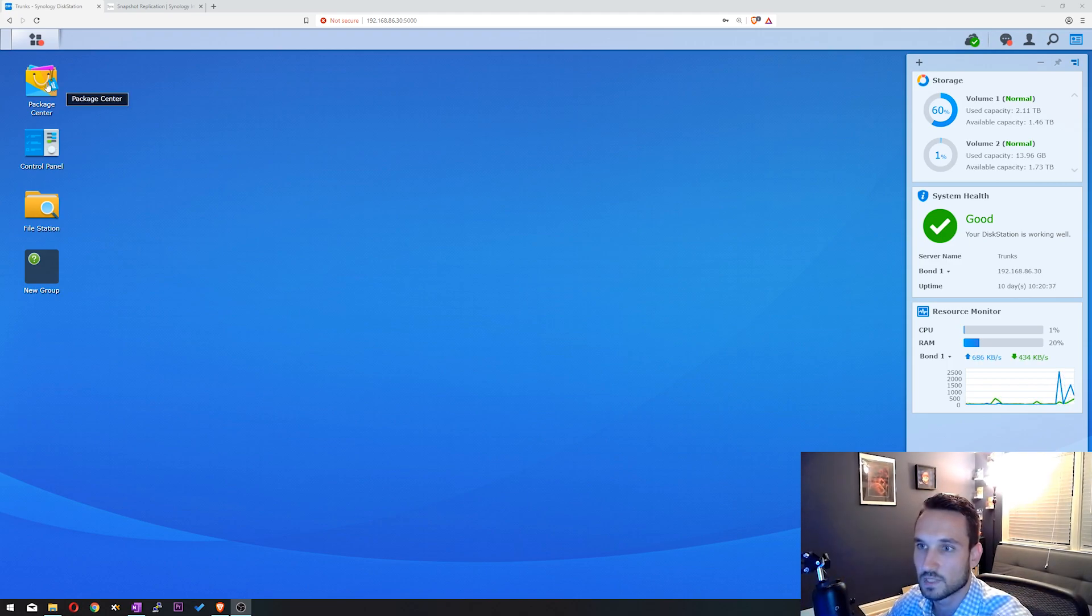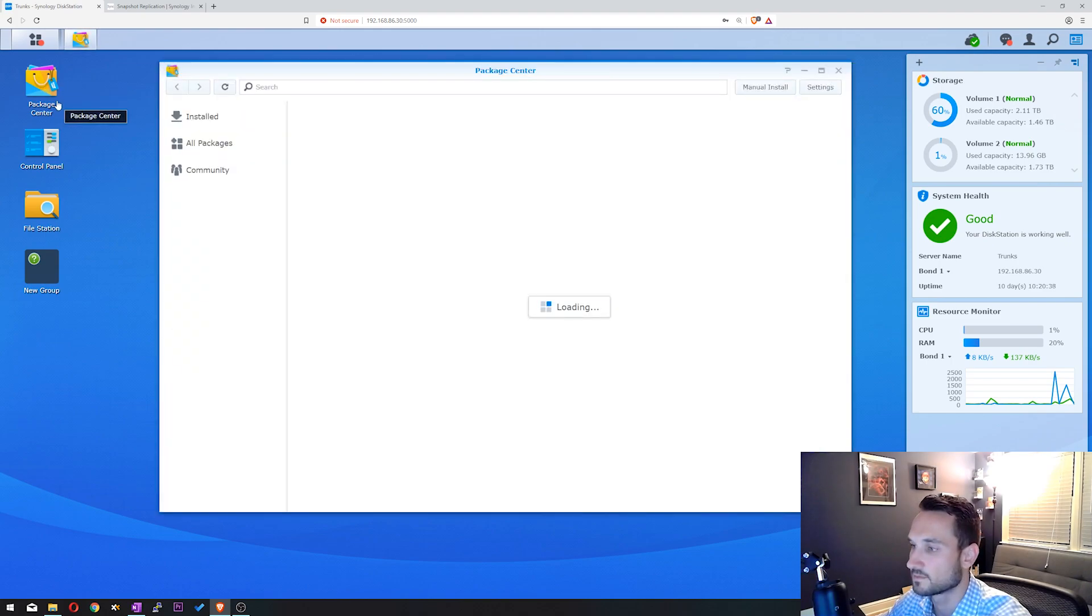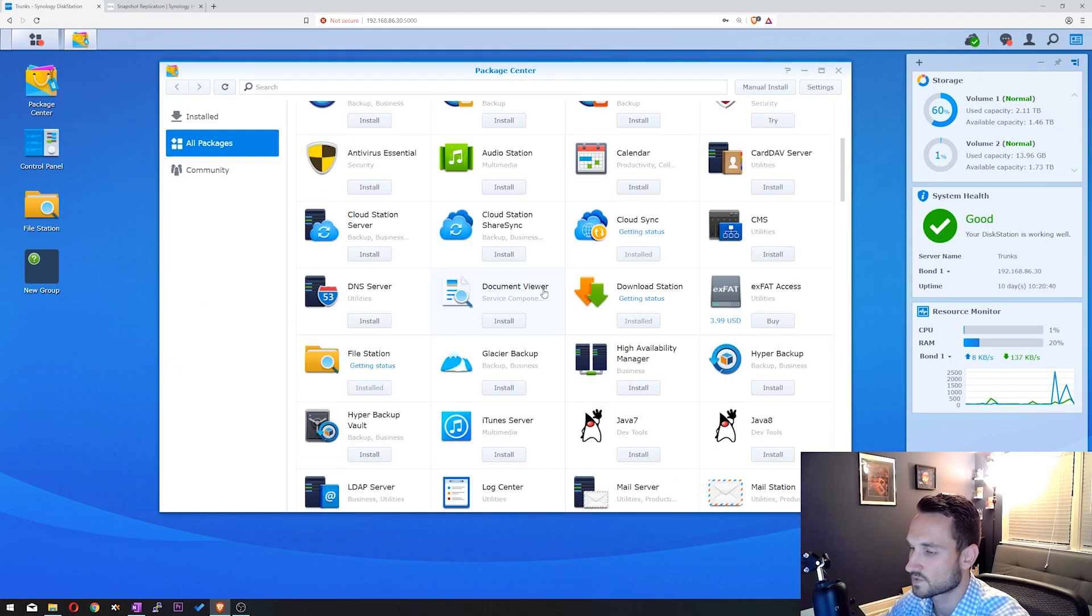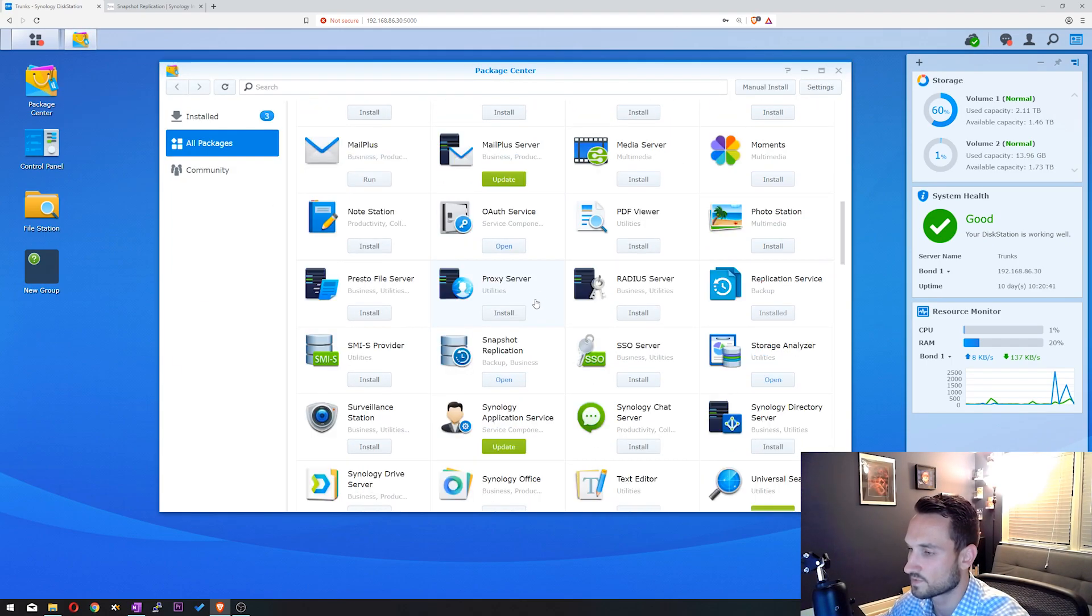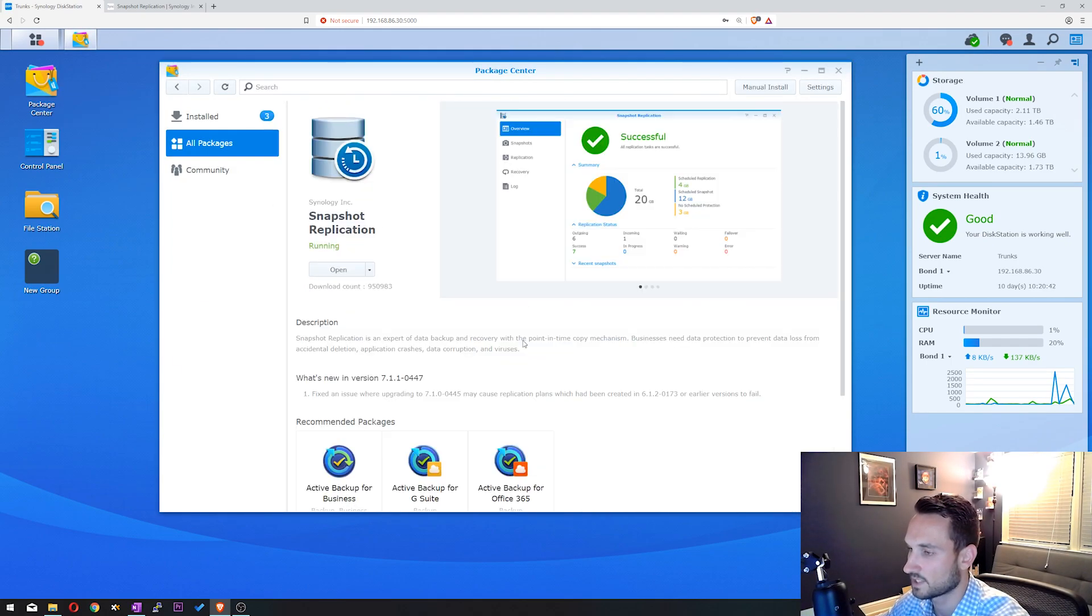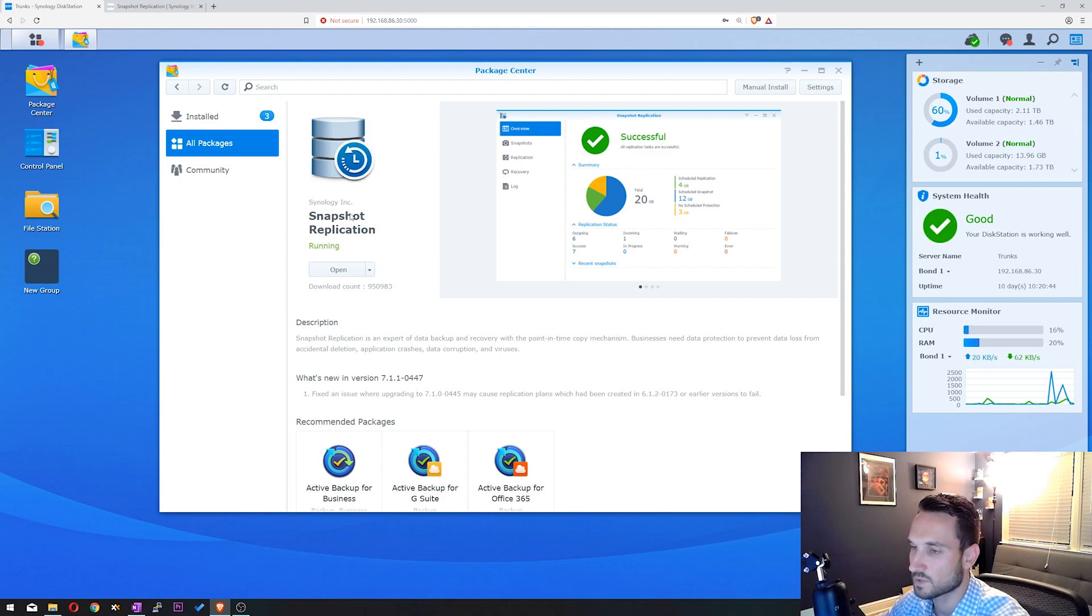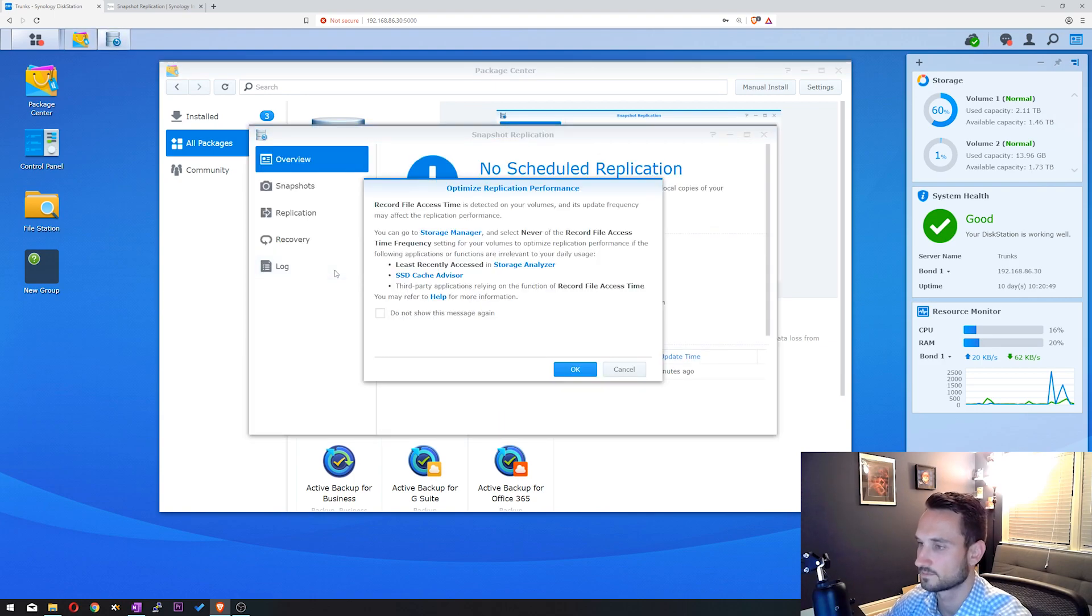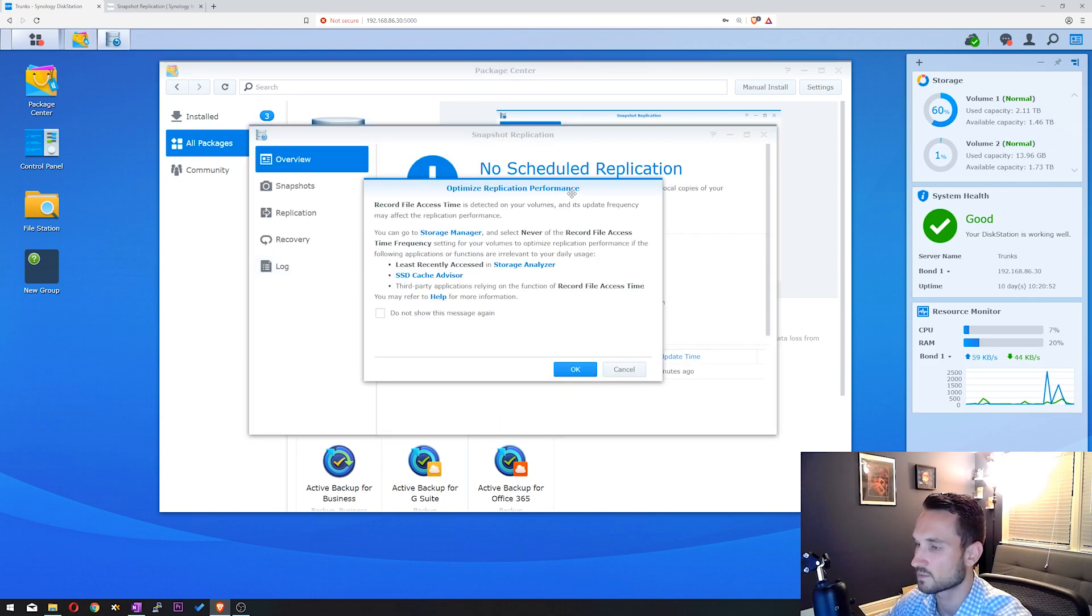The first thing you want to do is go to Package Center. We're going to scroll down to Snapshot Replication. It's already turned on for me, so go ahead and install it. I'm going to click Open. This is going to optimize replication performance. I'm just going to click OK for this.